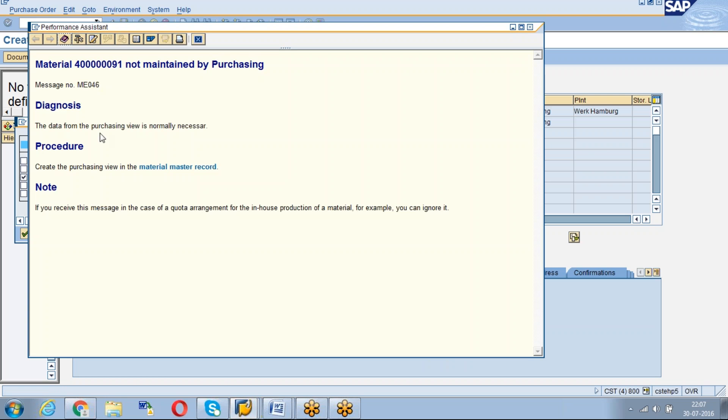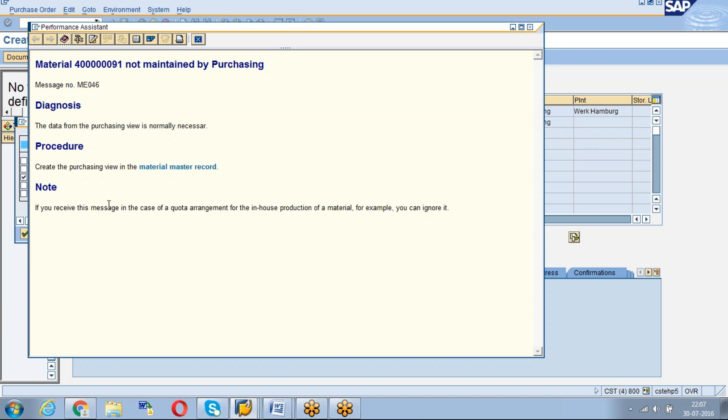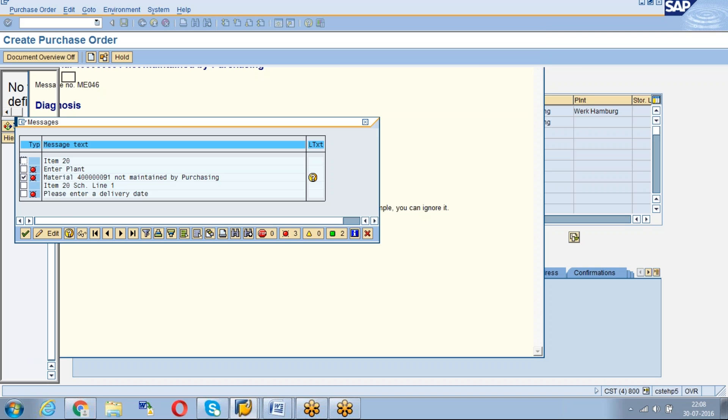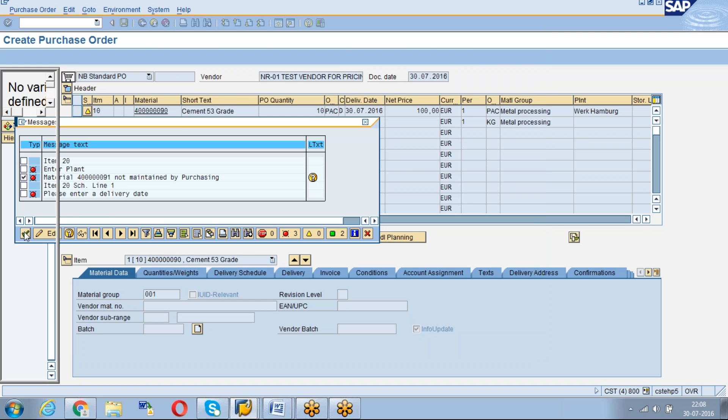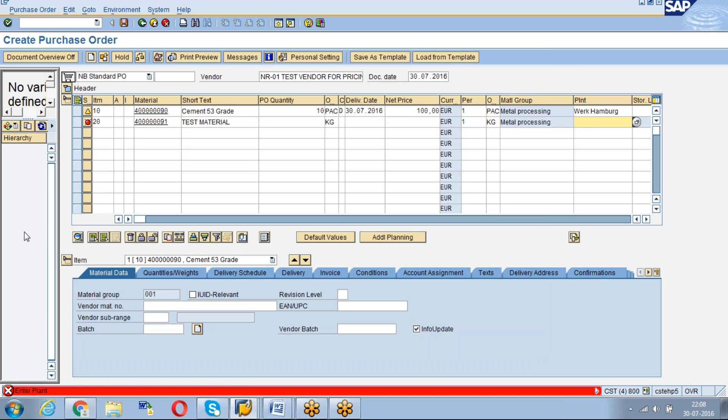Material not maintained by purchasing. Okay, you just click on the - if you go to the long text error, it will show you like material not maintained by purchasing. The data from purchasing view is normally necessary. Okay, create the purchasing view in the material master card. It is only giving you suggestion. Many things we will get - an answer also will be given for you. 80 percent, 60 percent of cases. For 40 percentage you have to understand and go to the solution. If you receive this message in case of some other thing, create a purchasing view in the material master card. Okay, that's what it is giving suggestion to you. Now you got the point right, the importance of views.